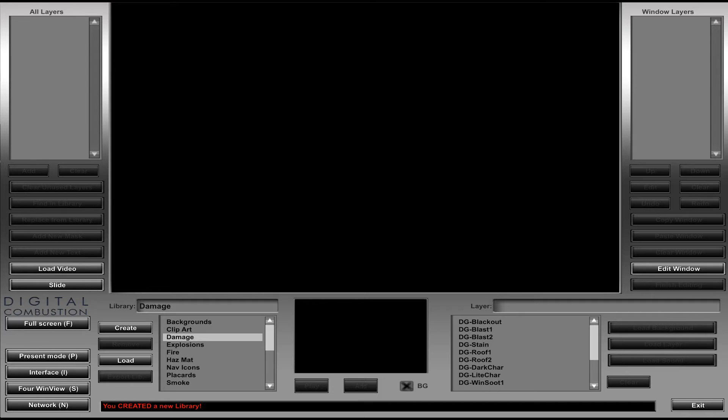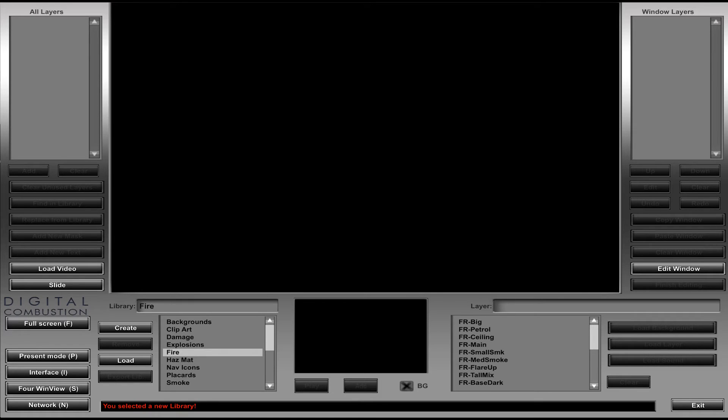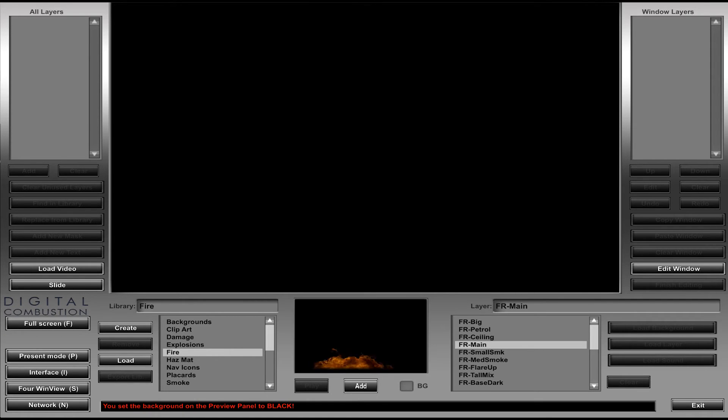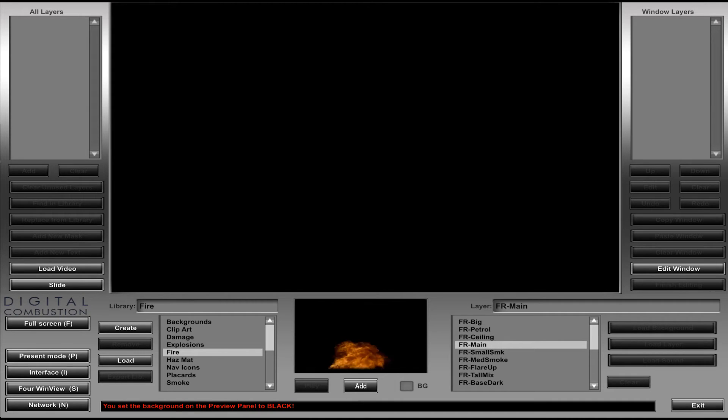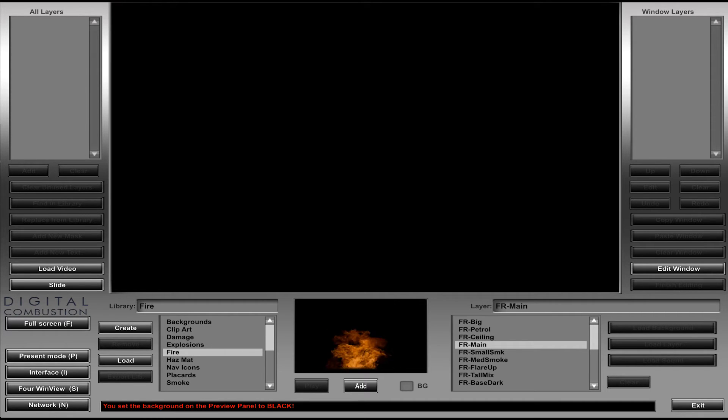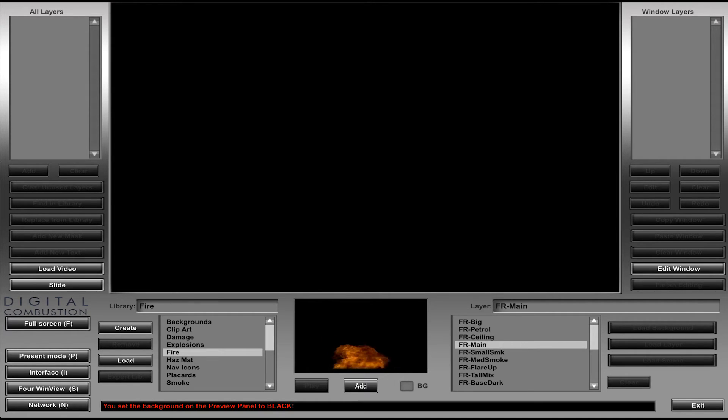Now I'm in the library list right here where we have all of our default libraries that come with Fire Studio. And you can see here we've got our smoke, our fire, hazmat, all these things. And these buttons to the right of this list are grayed out because we can't add or take anything away from these default libraries because they are locked. And they're locked for a reason just so we don't accidentally delete things that came with the program.